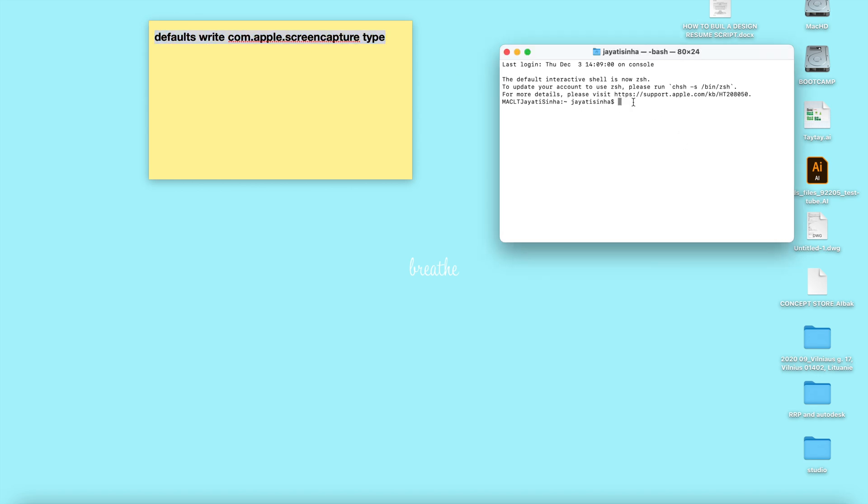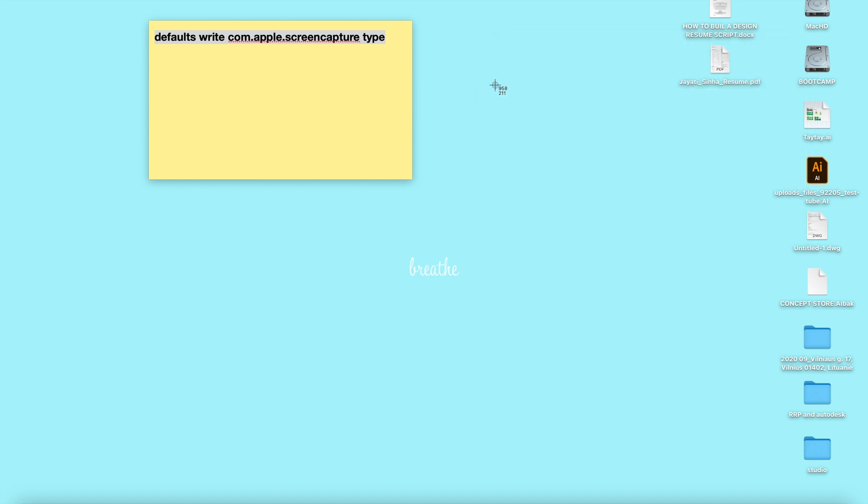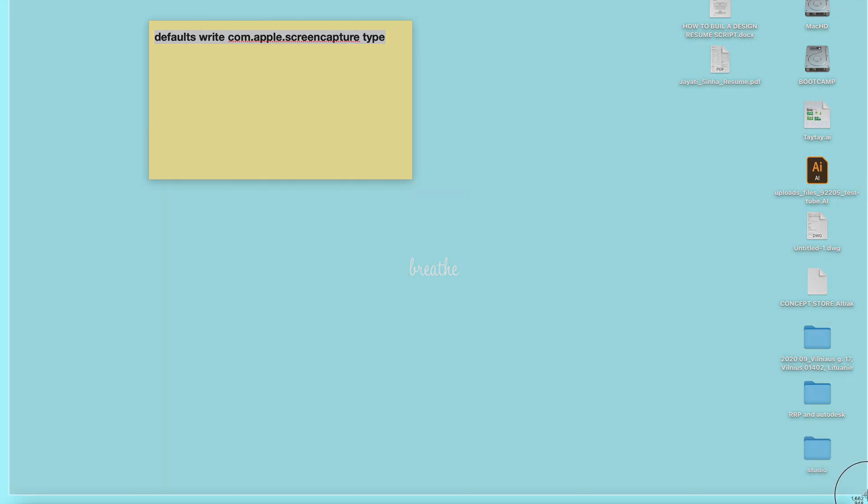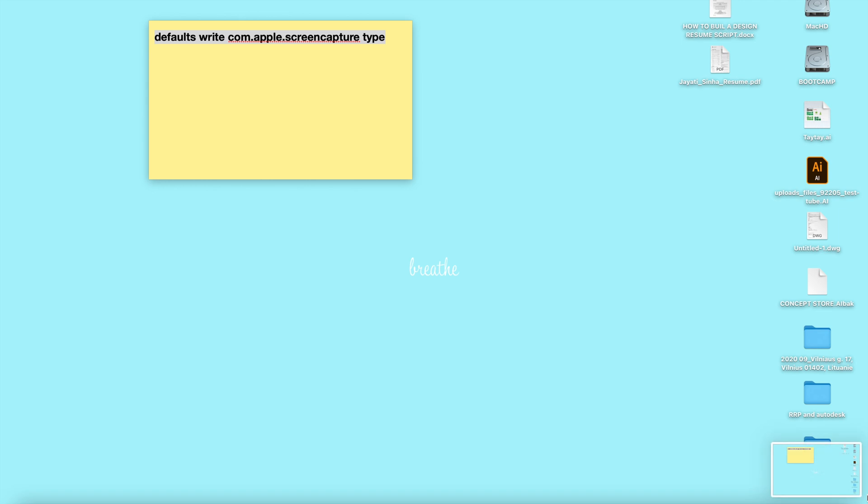You paste it right here, then you press space and type the format that you want this screenshot to be in. For example, I want it to be in JPEG, so I type JPG and just press Enter. Close that and try taking a screenshot.